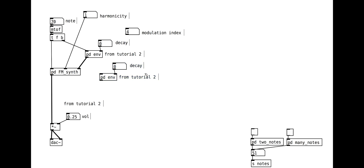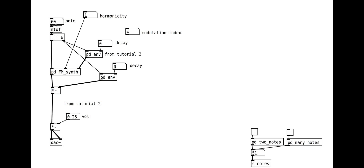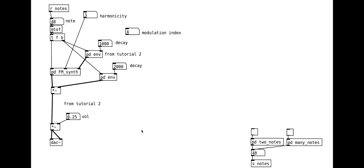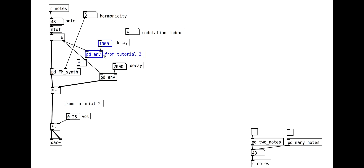We can add a second envelope to control the actual volume, and make sure both envelopes are triggered every time we receive a new note. We can scale the modulation envelope with the modulation index for more control over time.